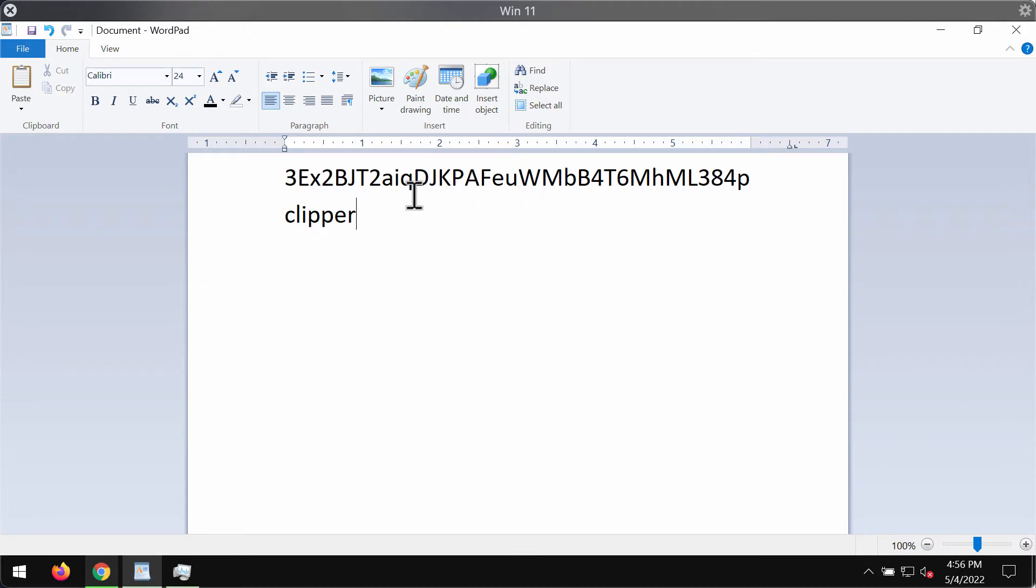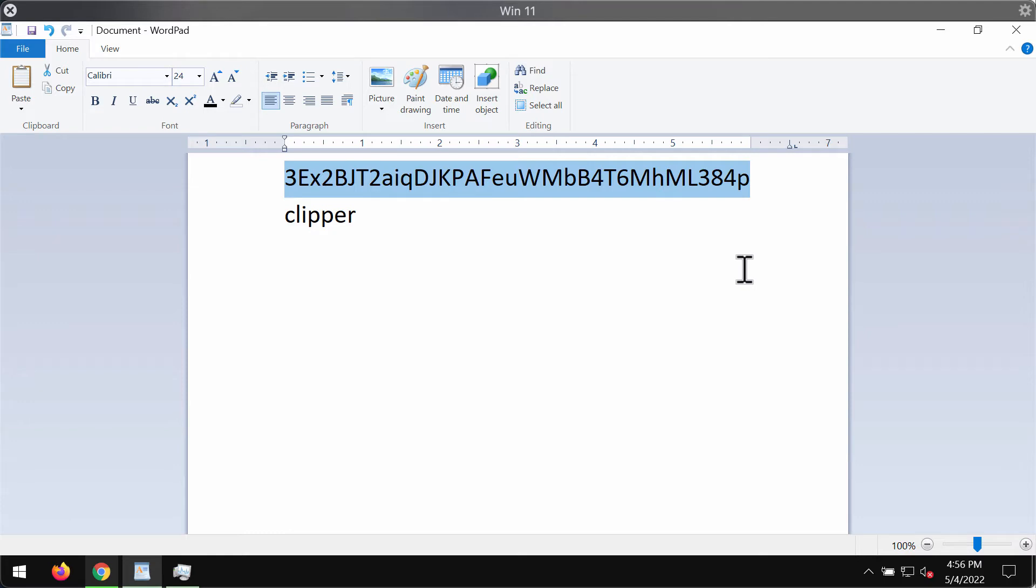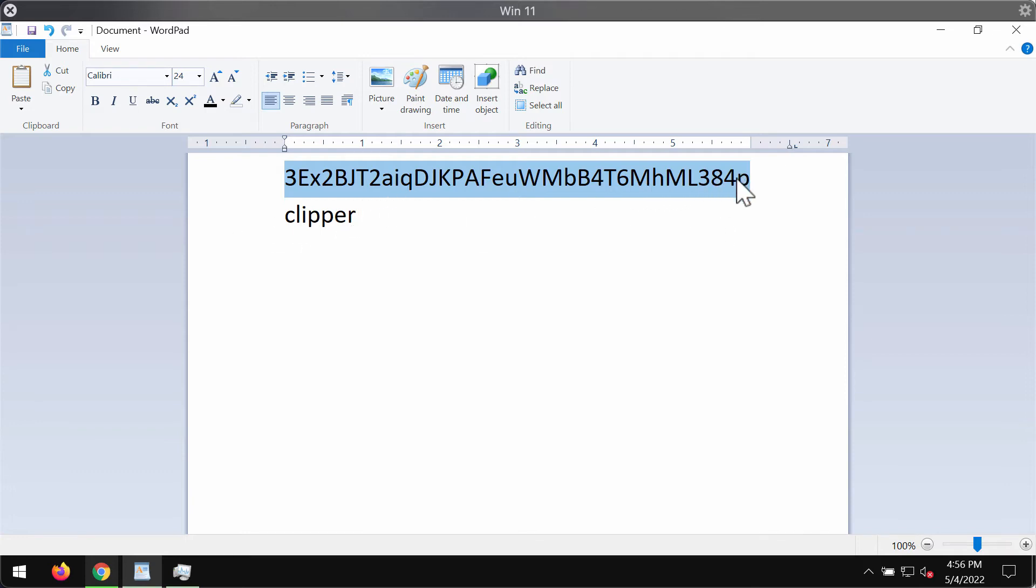This particular malware clipper detects when a victim copies a Bitcoin wallet address and replaces it with the one owned by the attacker. We found out that it replaces a copied Bitcoin address with some other Bitcoin address. In fact, there are two versions of the Bitcoin addresses which it replaces with.